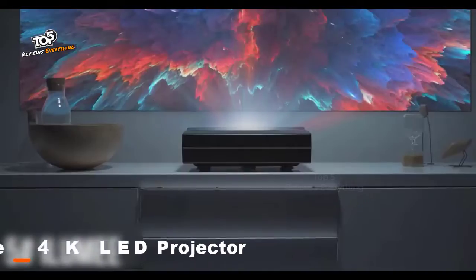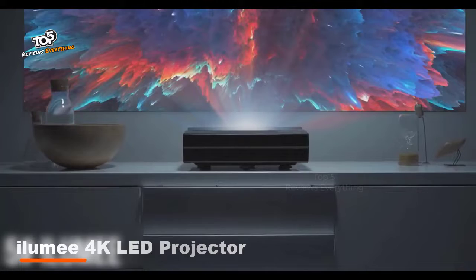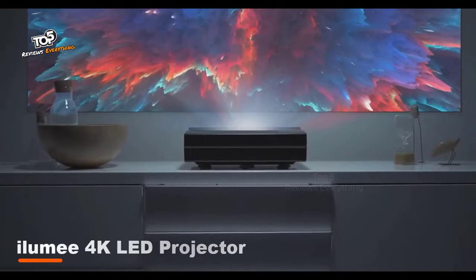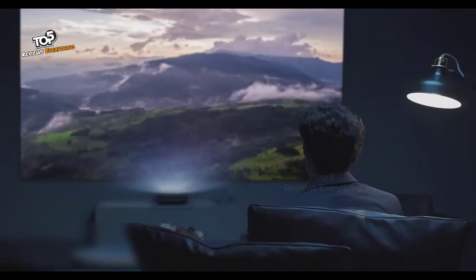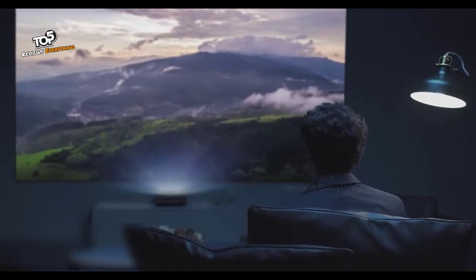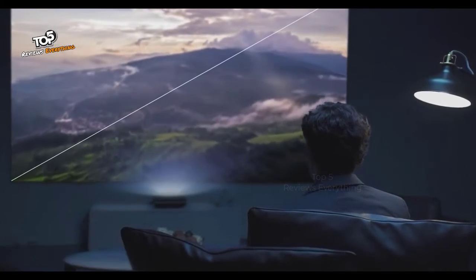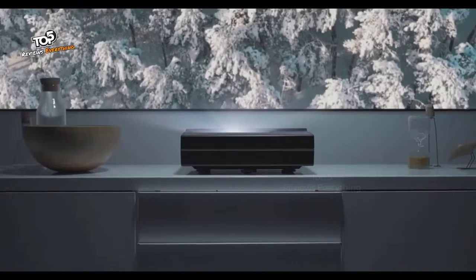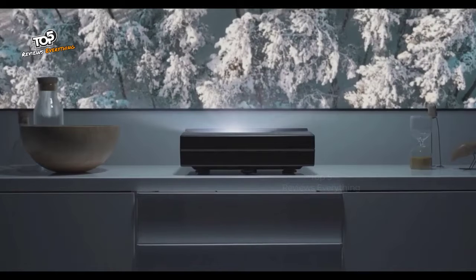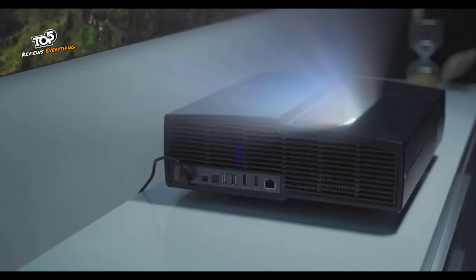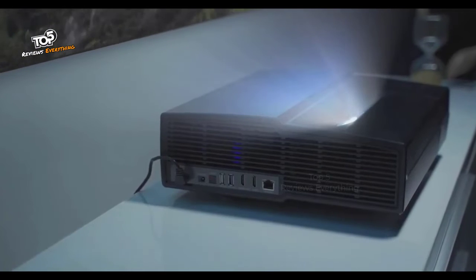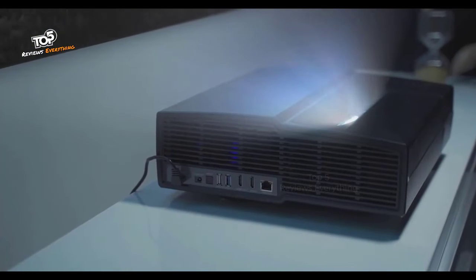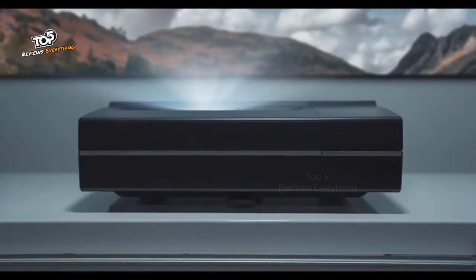Introducing Illumi, the ultra short throw LED projector with the world's shortest throw rate, giving you 4K ultra high-definition image up to a mind-blowing 150 inch huge display. Illumi 4K ultra short throw projector has the ultimate wide-angle lens, letting you place it just 4.3 inches from the wall and filling a screen as large as 100 inches.